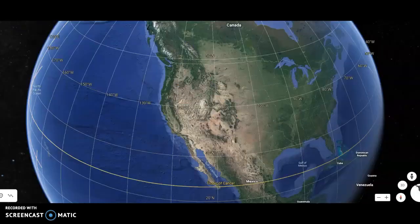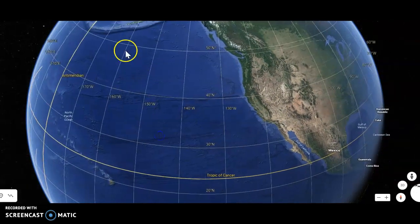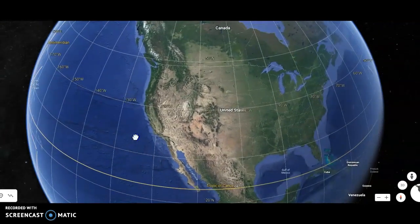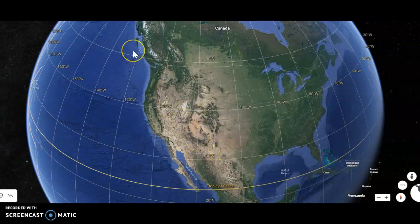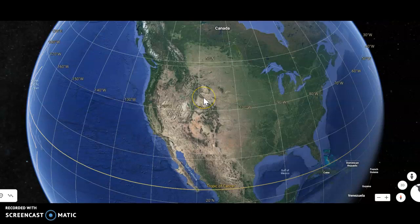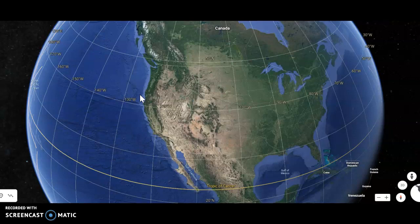Let us talk about some examples of transform plate boundaries. This here is the entire North American plate, and this ocean here is the Pacific Ocean. Based on the image, you would have seen arrows moving in different directions, but sometimes the plates can actually be moving in the same direction. What happens here is the North American plate is actually moving northwesterly, and the Pacific plate is also moving northwesterly. However, the North American plate is moving faster than the Pacific plate.